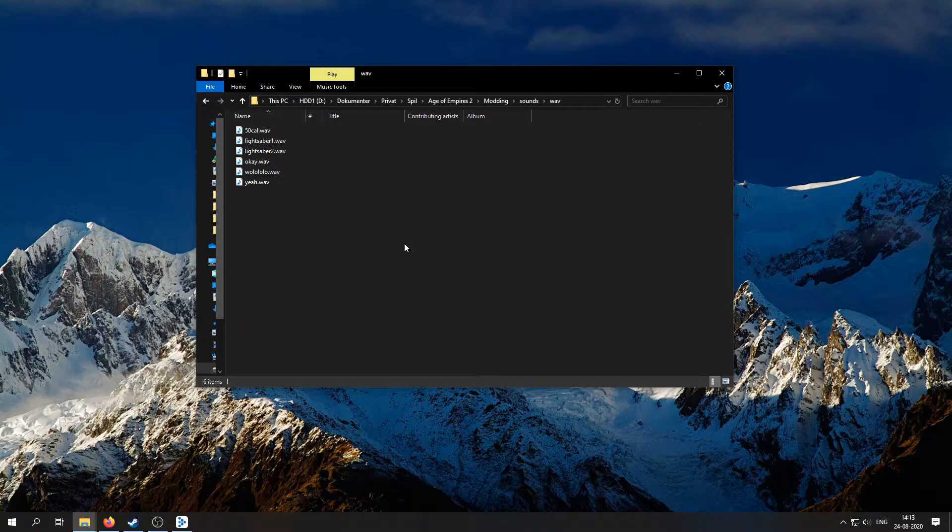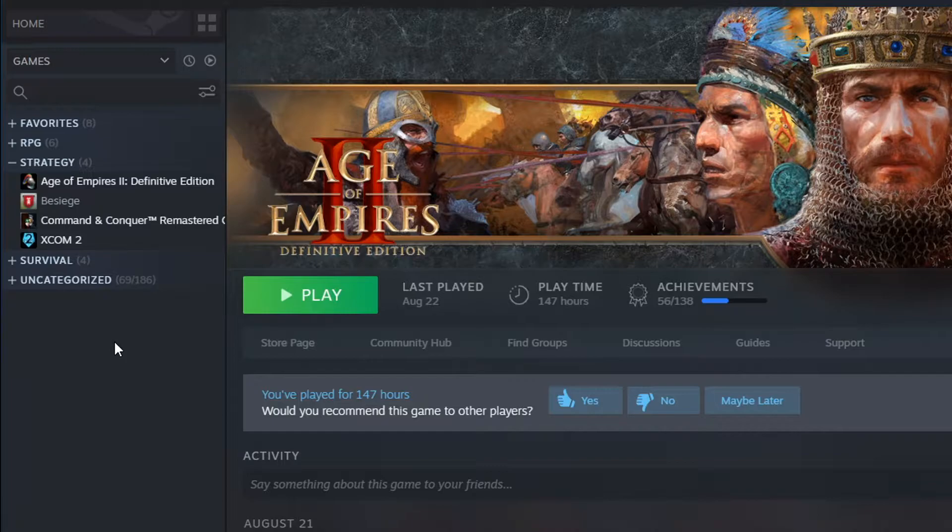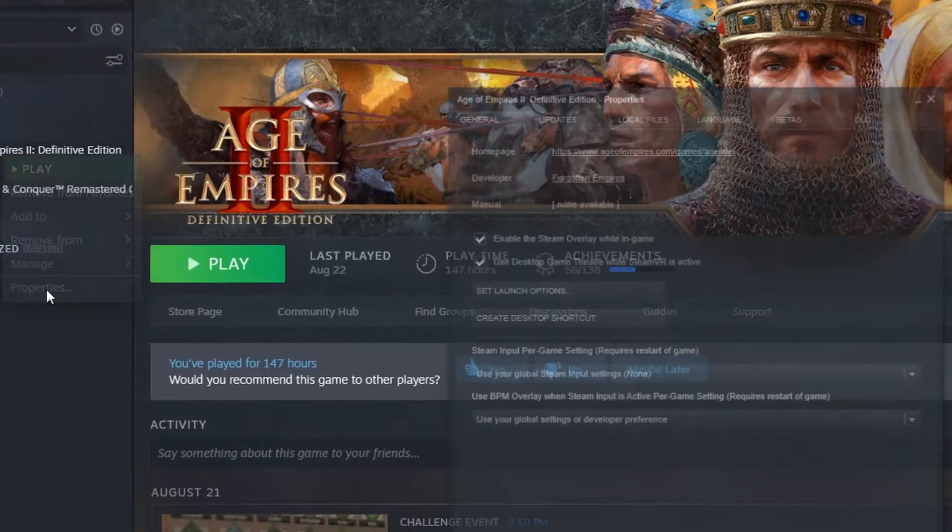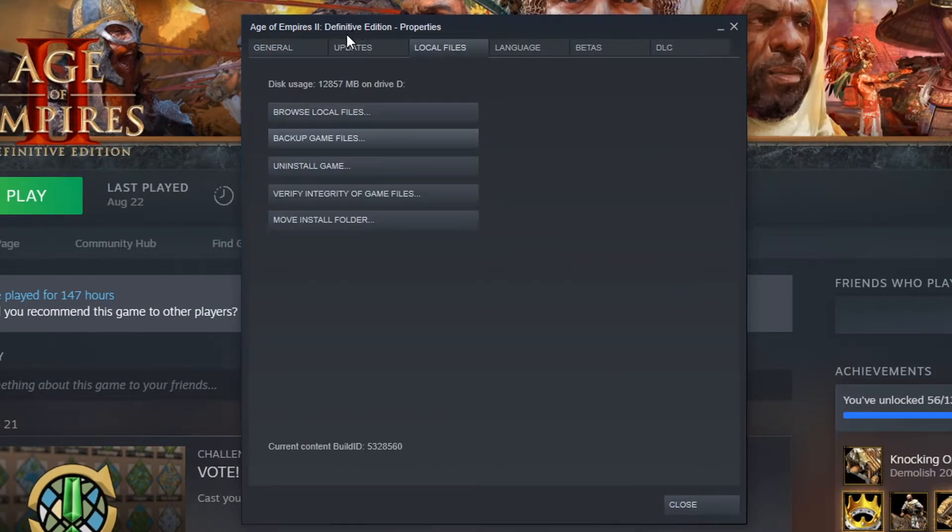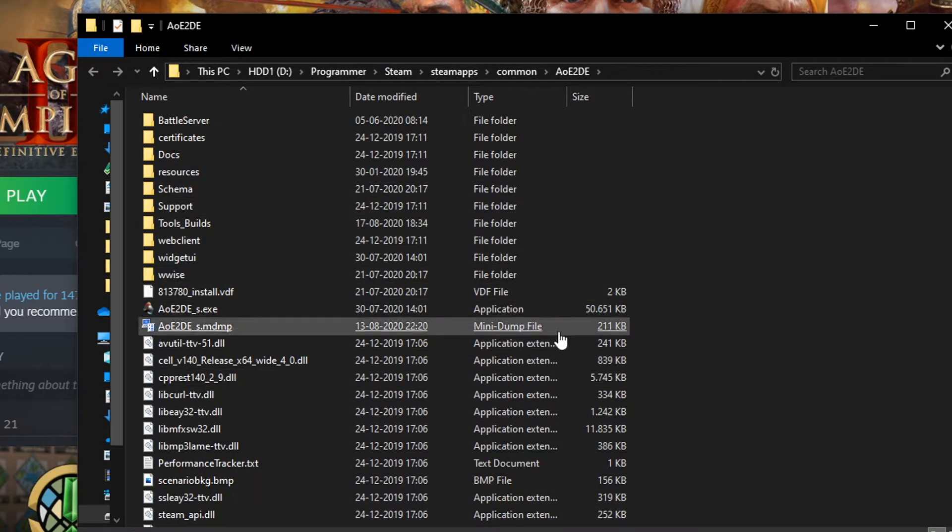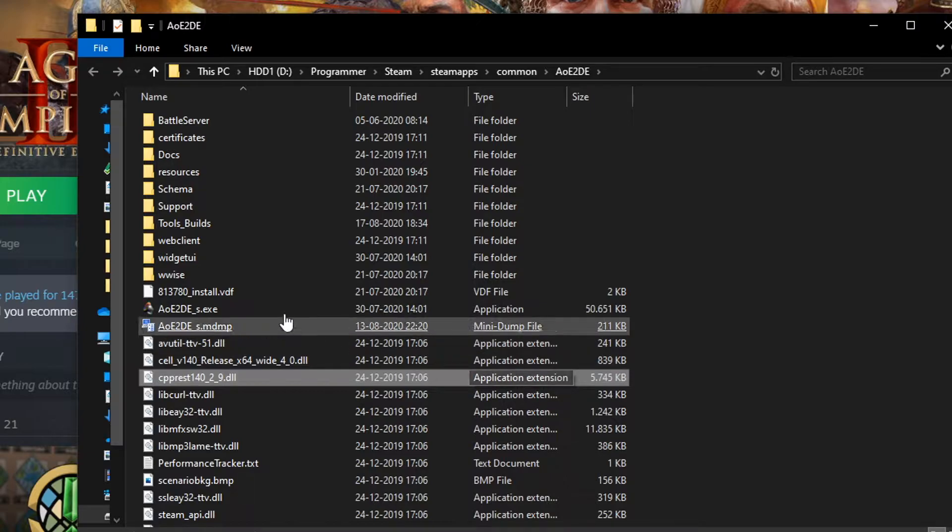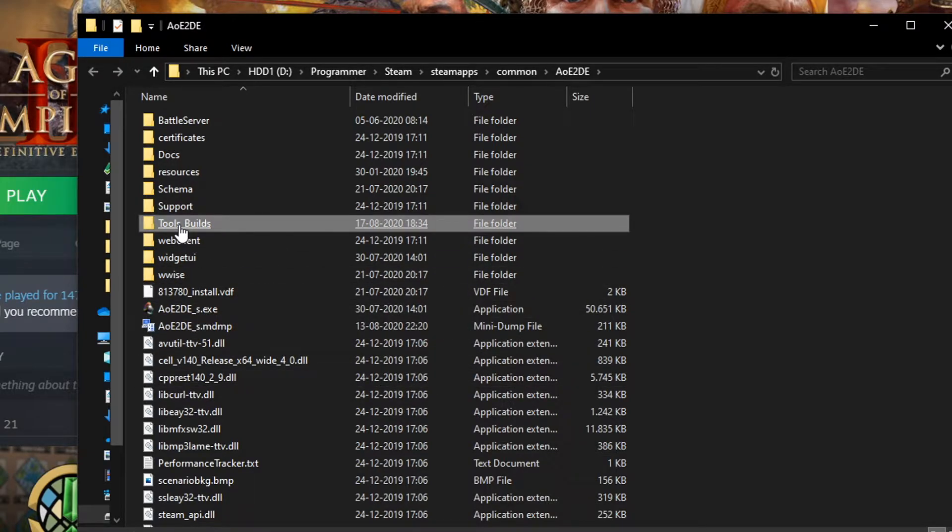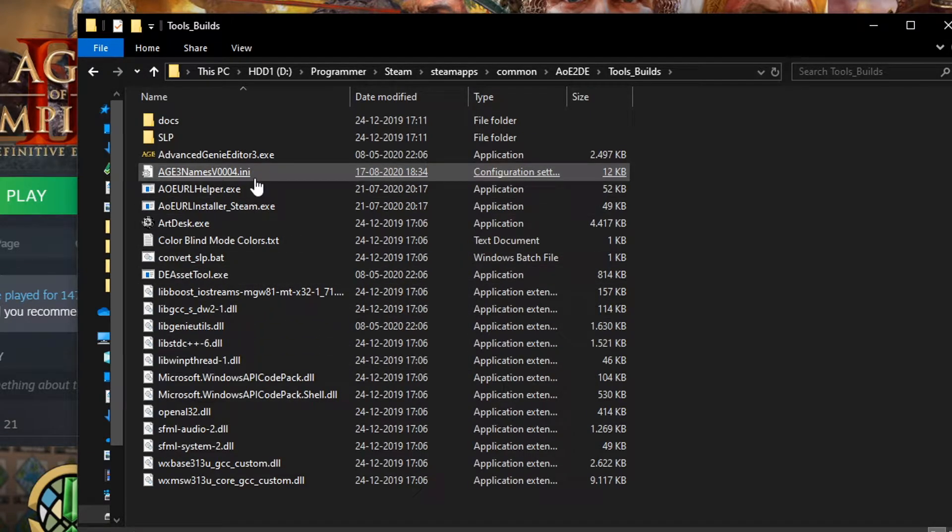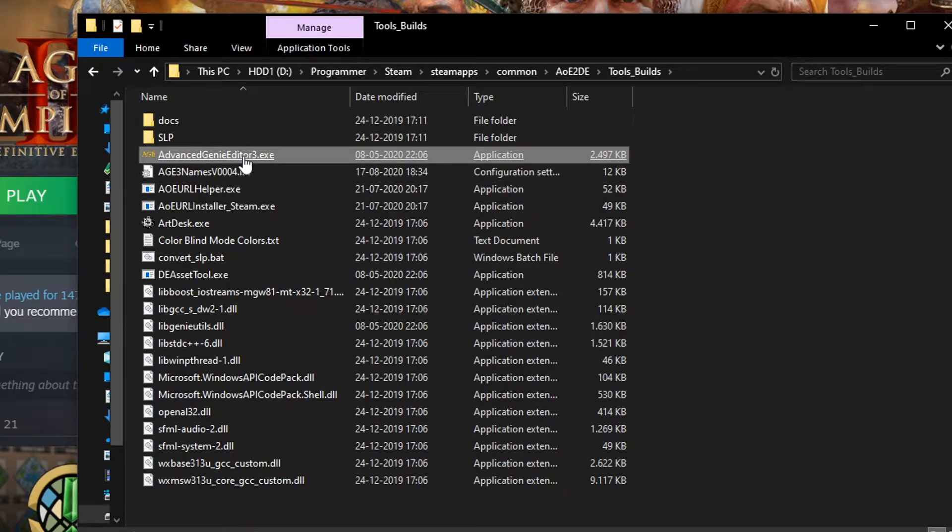Now for the next step we need to open up the editor, and you can find this where you've installed the game. To find it very easily, you could just go to Steam and then right-click on your game, click Properties, and then go to Local Files, Browse Local Files, and that will take you straight to it. In here, go to Tools, Builds, and then click on this Advanced Genie Editor 3.